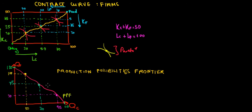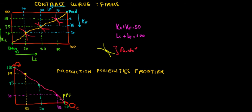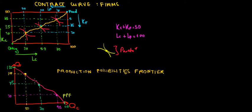And the set of all these points over here which are extrapolated from the contract curve is our production possibilities frontier. That's literally our set, our limit of how much we can produce if we allocate capital and labor optimally in the market until the MRTS are equal for both companies. Now because this is also like a curve, intuition is telling us that there's gonna be a relationship with the slope of the curve. Slopes always show something, it's gonna have a meaning. So in the next video we're going to discuss what the slope of this production possibilities frontier is.